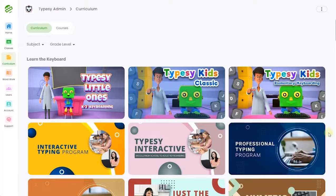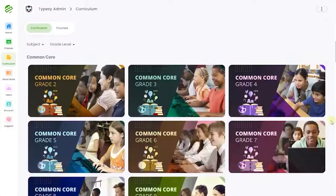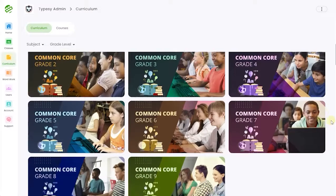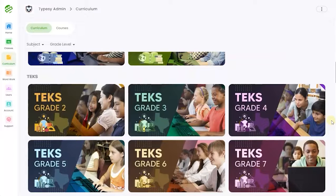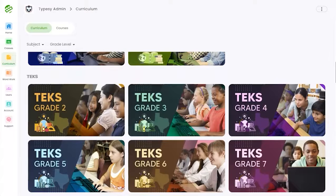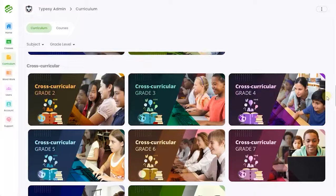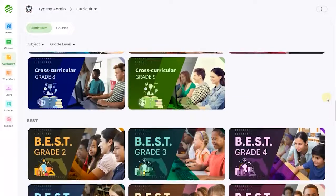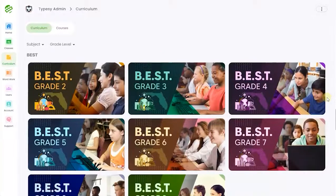Standards aligned content: Typesy's advanced typing skills program that integrates typing speed and accuracy skills with science, social studies, mathematics, and language arts content that's already being taught in the classroom. These courses map directly onto any existing curriculum and are designed to last a whole semester.